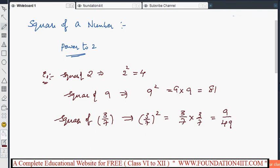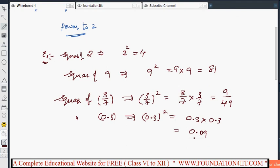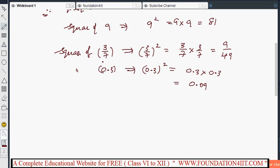So 3 times 3 is 9 and 7 times 7 is 49. For decimals, the square of 0.3 — that is 0.3 raised to the power 2 — is 0.3 into 0.3, which equals 0.09. After the decimal point there is one digit in each factor, so in the result there should be two decimal places (1 plus 1). This is the square of a number.